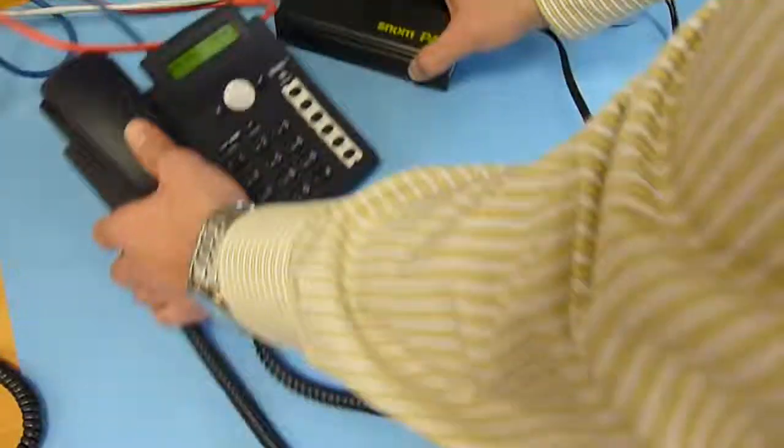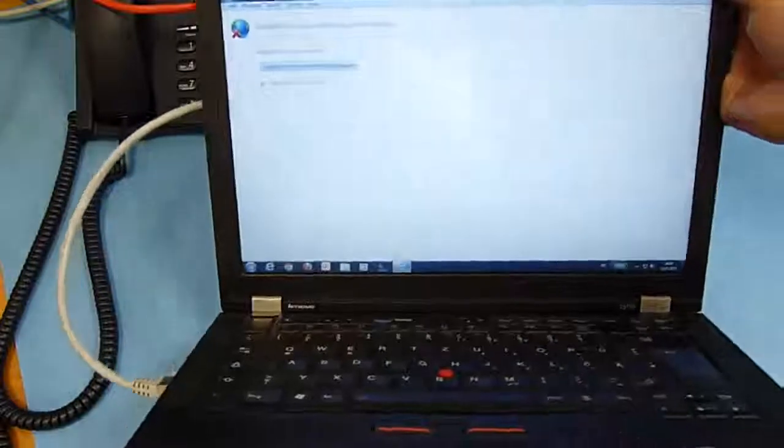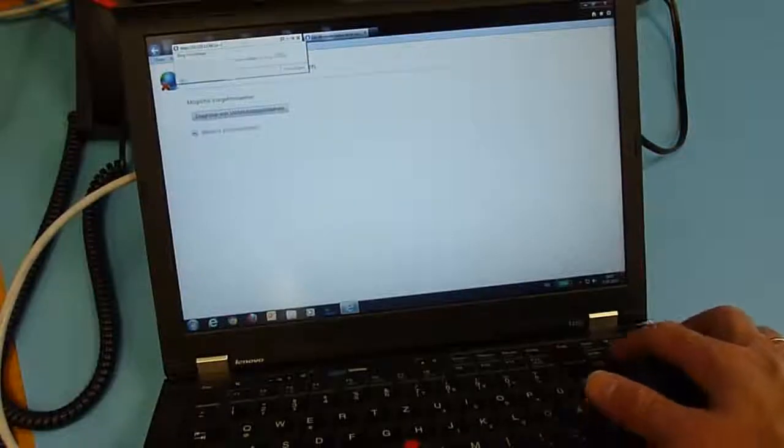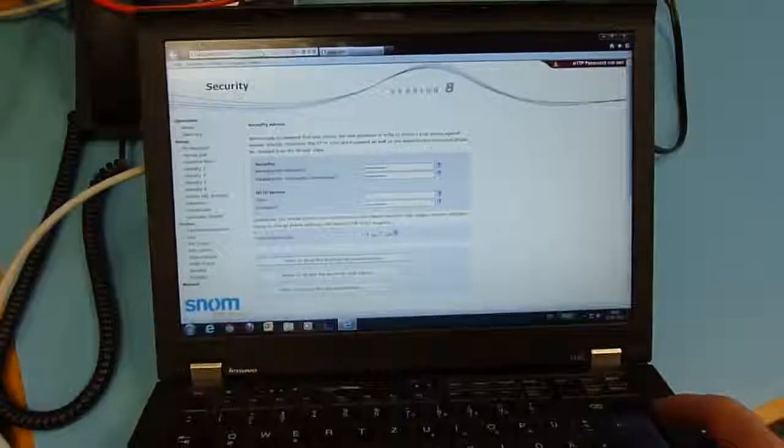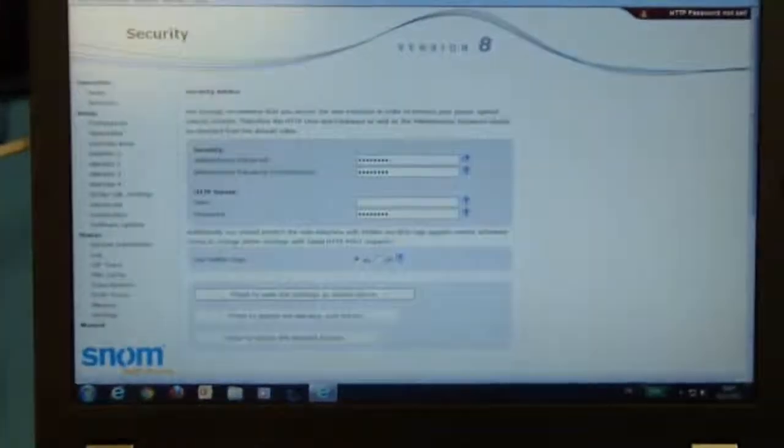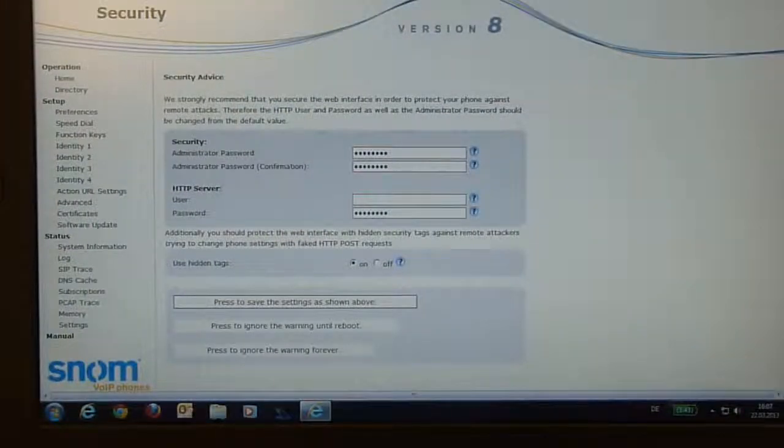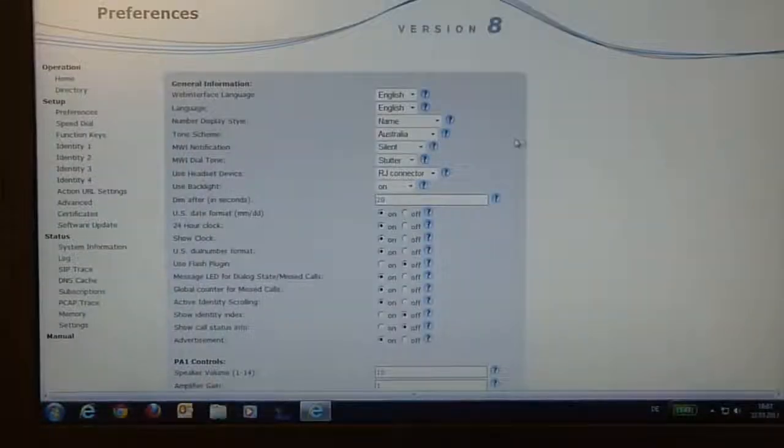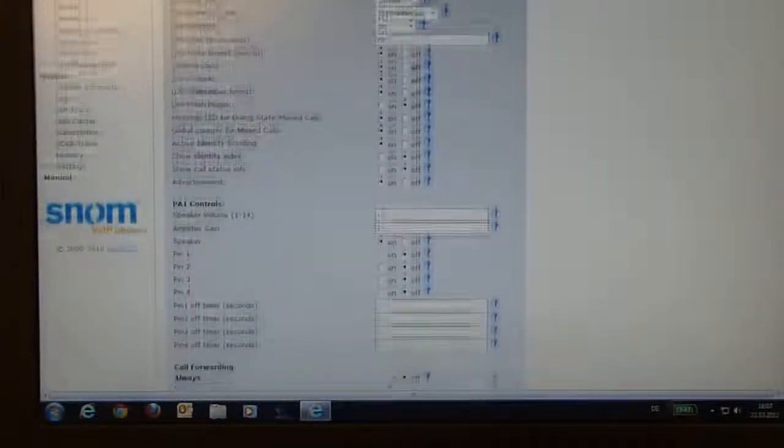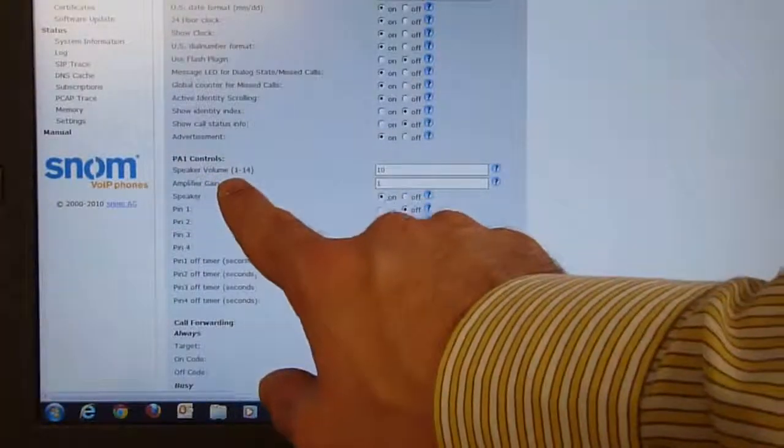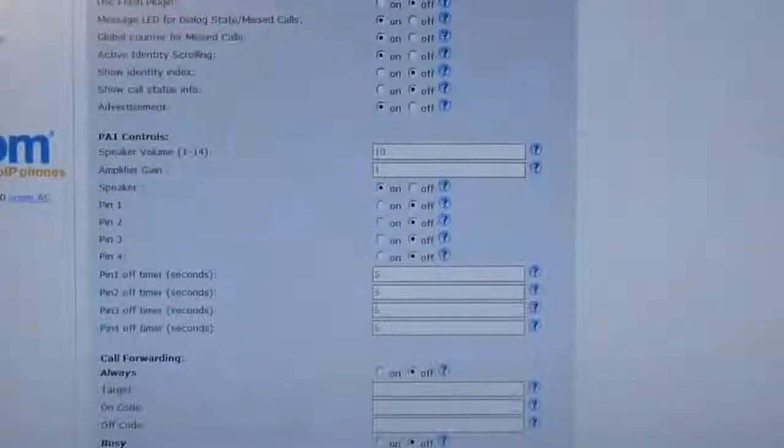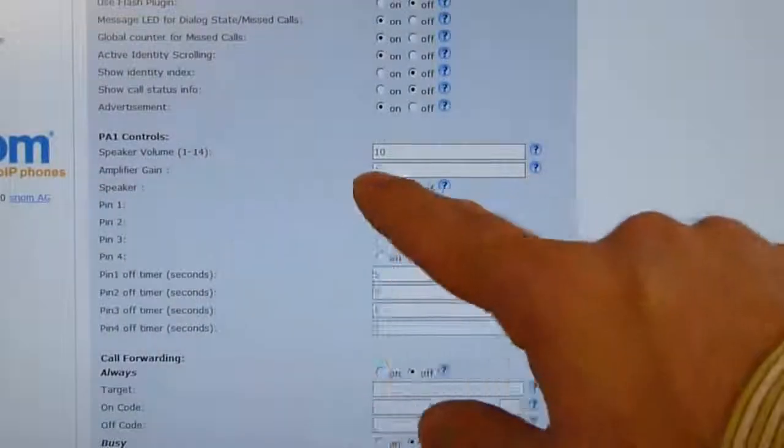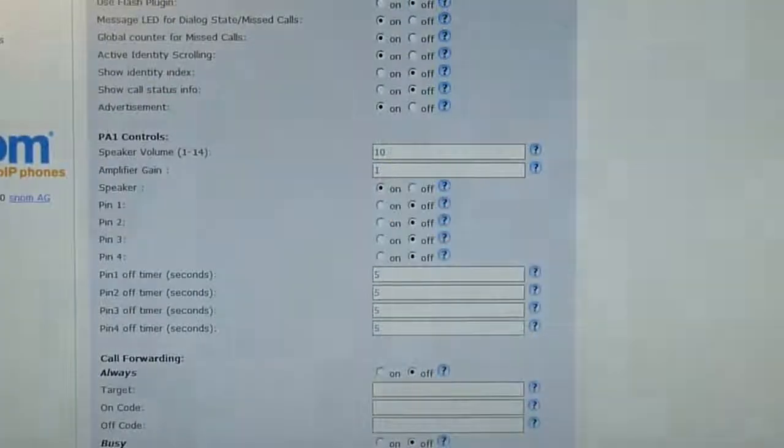Then through the web browser menu, you can also set up the speaker loudness. We will show that in this video. Go into the settings to the web browser menu and go to preferences. Scroll down, and here you can see the speaker volume. We have a range from 1 to 14 for the speaker volume. The default value is set to 10.